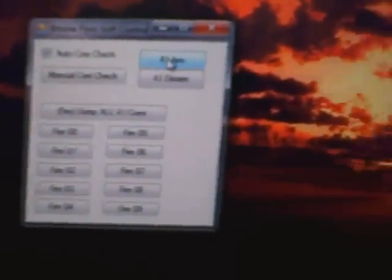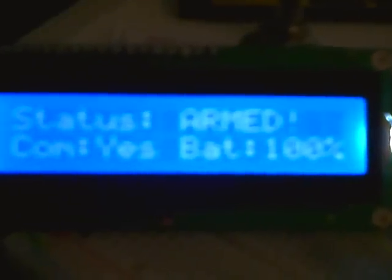We can come back here and arm the system. The system arms it, there's a little light right there. And the display says we have communication, and it is armed.